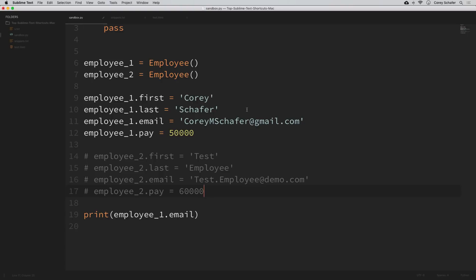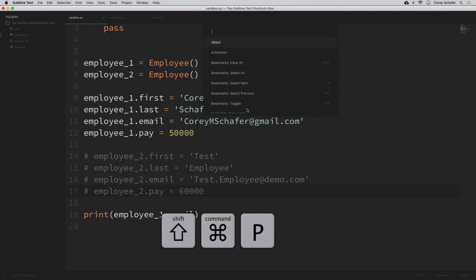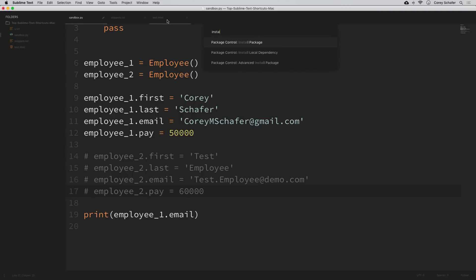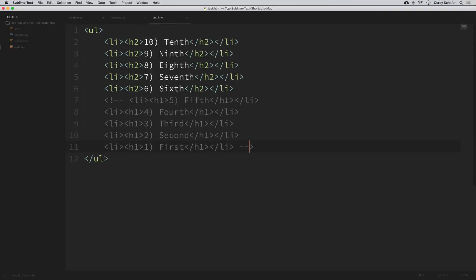Lastly, another favorite feature is the command palette. Open it with command+shift+P, where you can set different syntaxes and more. Most importantly, you can install new packages that add functionality not currently in Sublime — for example, the HTML package that auto-formats code as seen throughout this video. You can also install packages that change color schemes and themes. I have a separate video on my packages and preferences, linked in the description below.